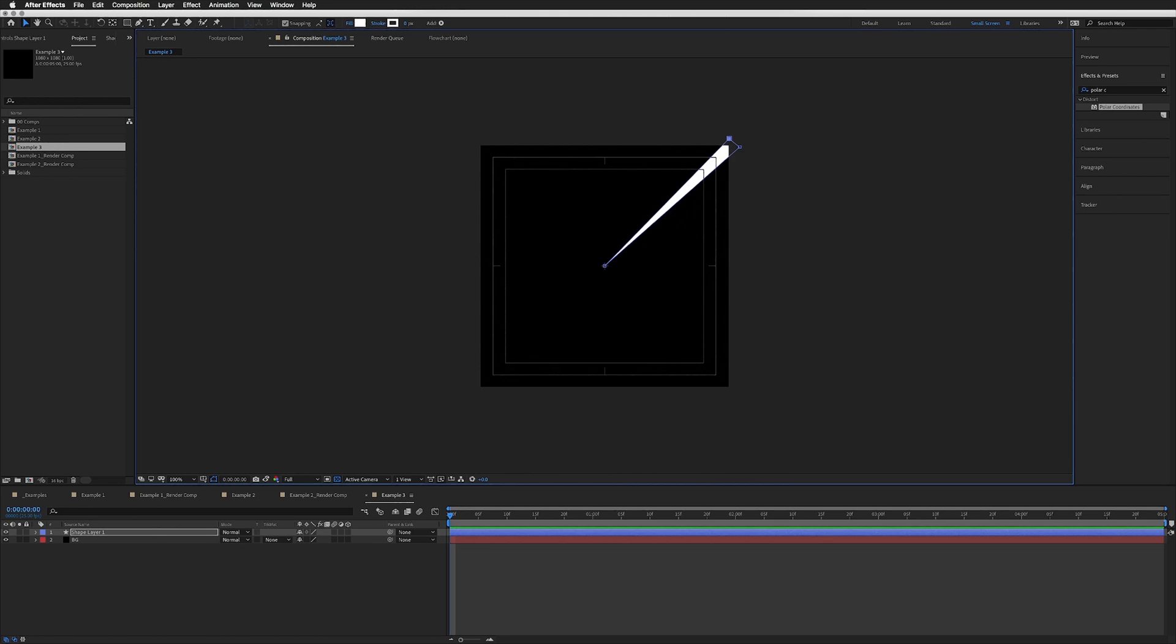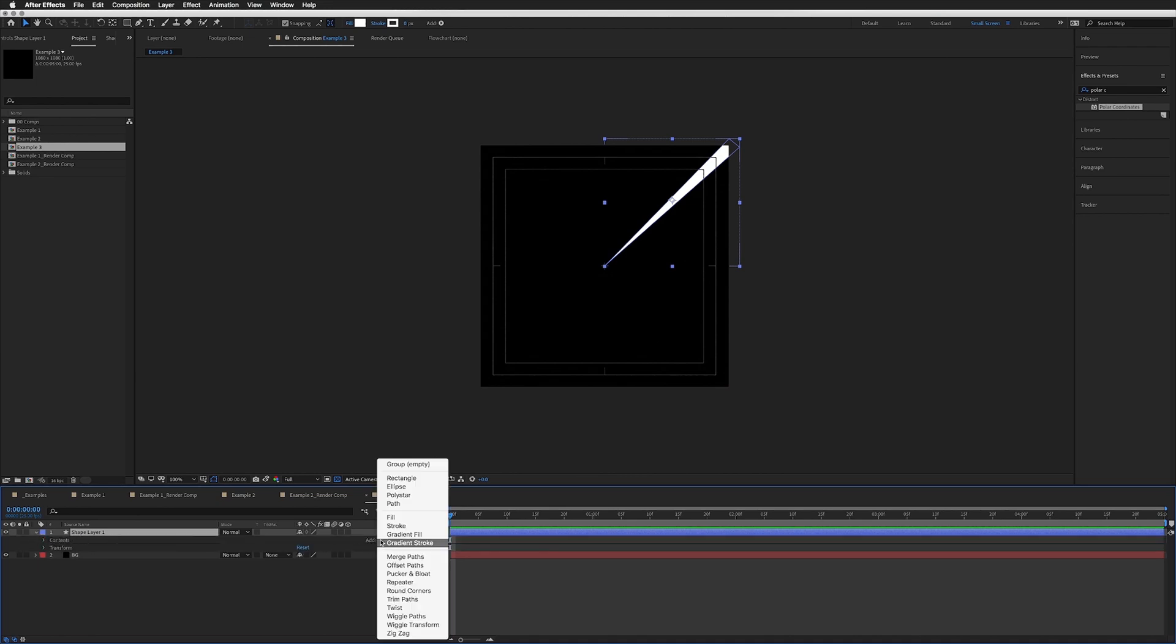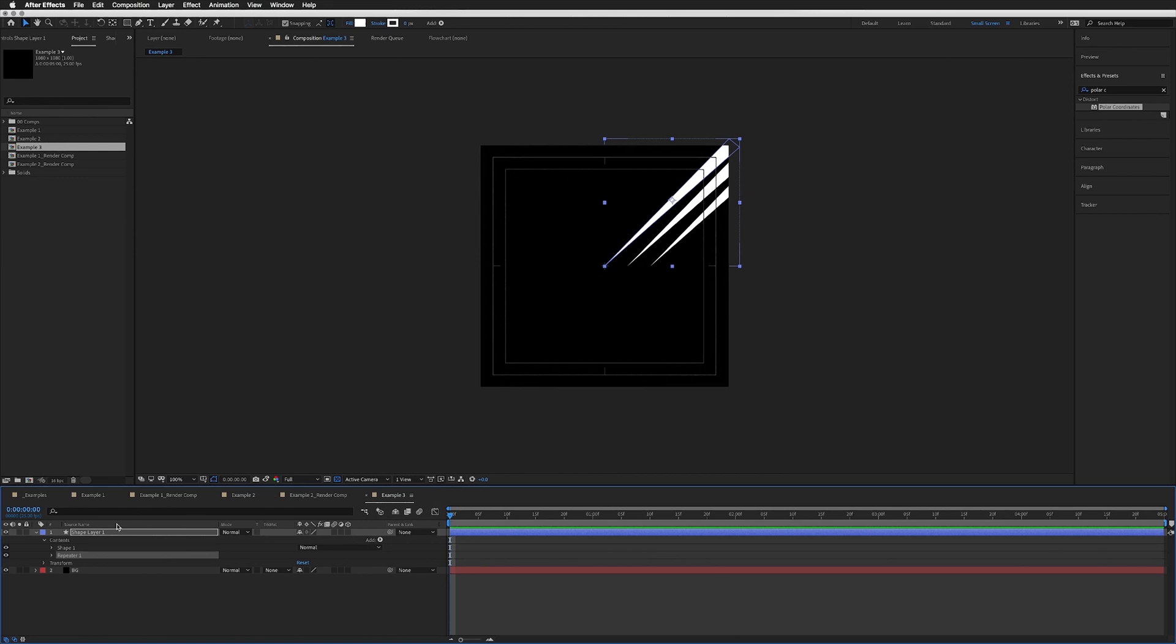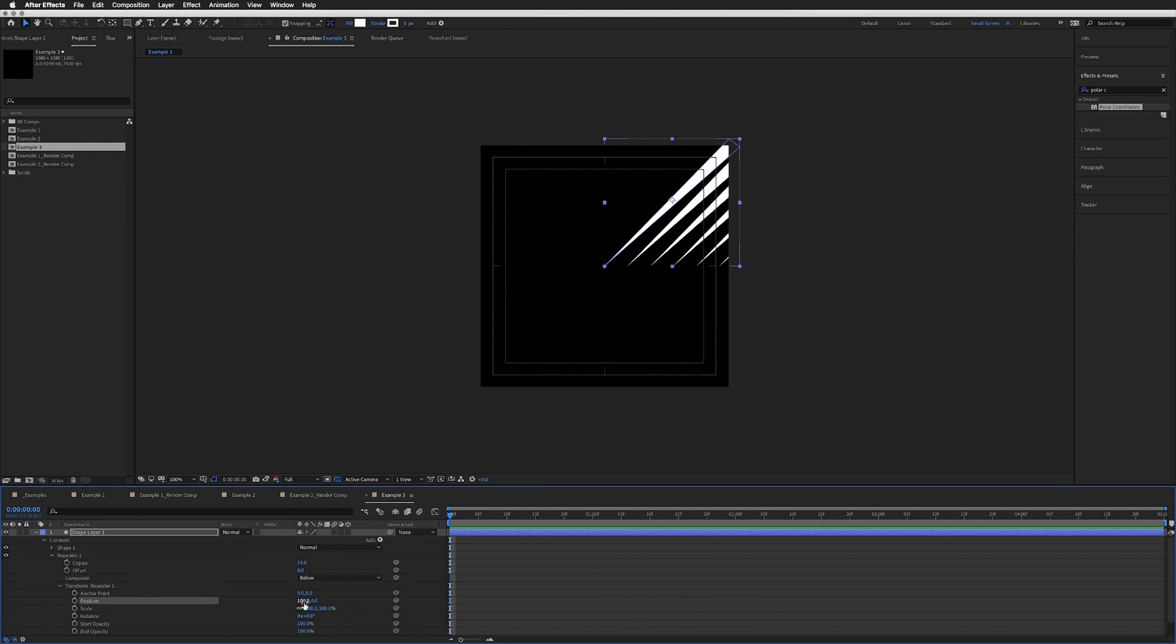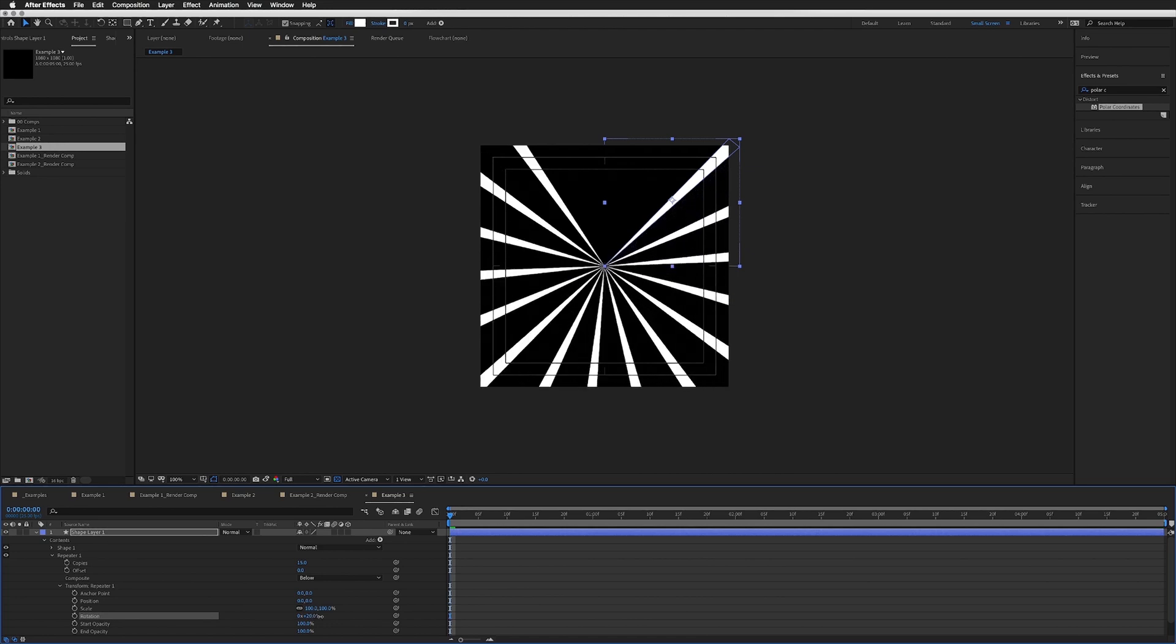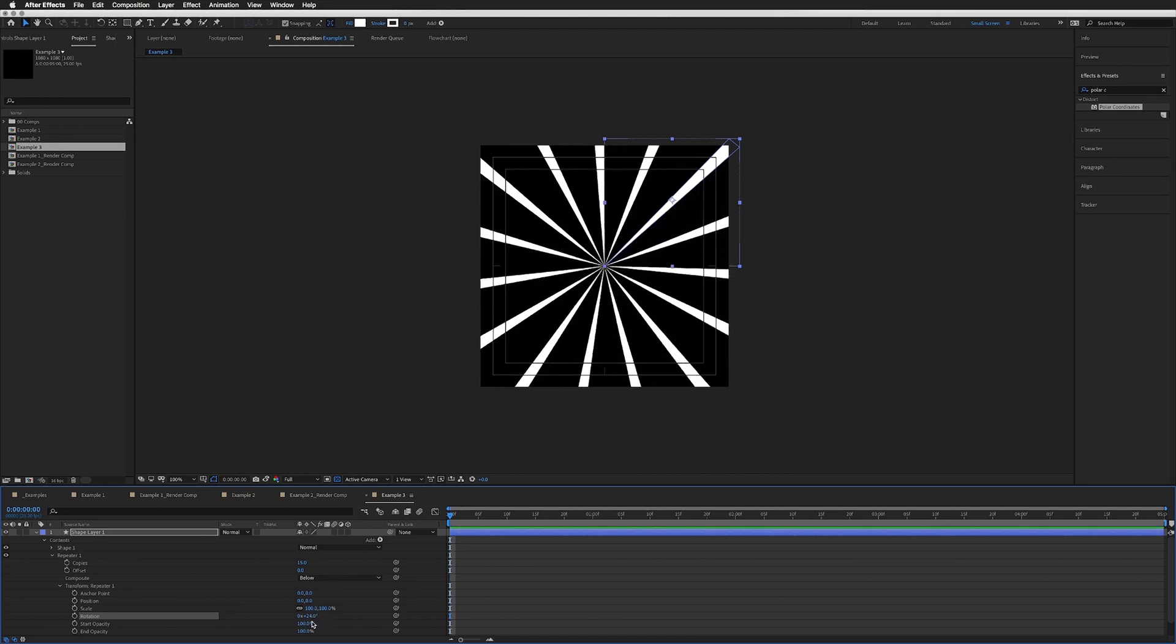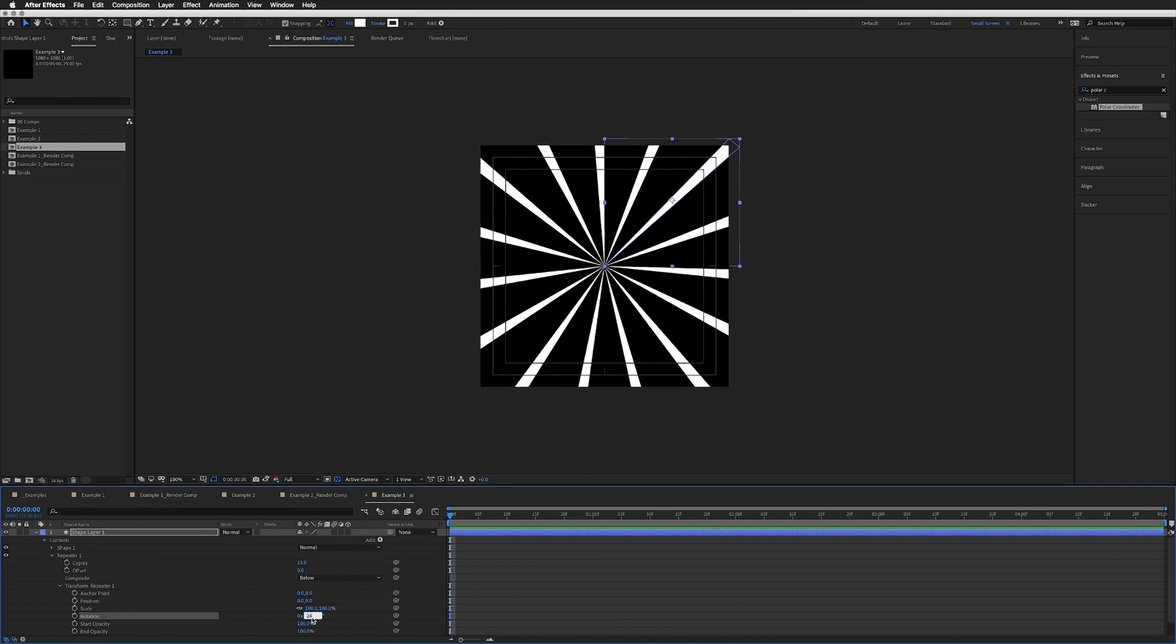On this shape layer, if we go to the dropdown, Add, we want the Repeater. Drop that down. Copies, let's go for about 15. We do need to go to the Transform, and on Position it automatically adds 100 here—we don't want position, so we can change that to a zero. But what we do want is the Rotation. Let's just amp up our Rotation until it fills a complete circle.